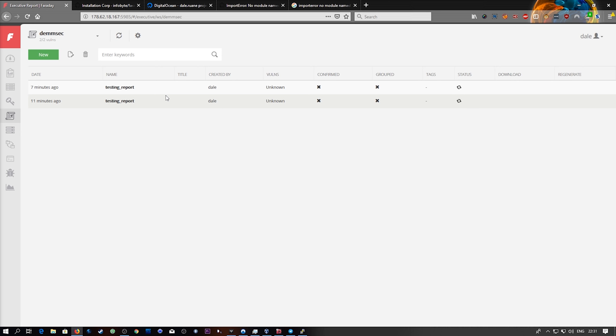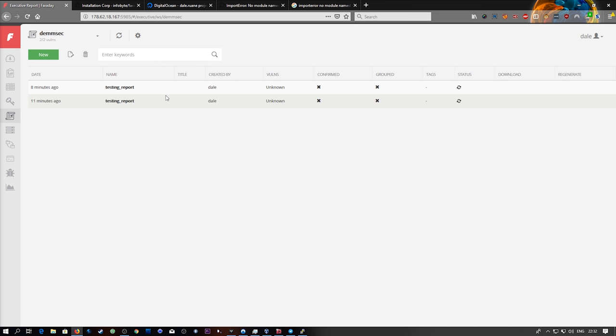For my first impressions of Faraday I think it's a really cool tool. I really do like it as a logging thing. I can see a lot of companies actually using this as their centralized pen testing ticket system, the equivalent of what it would be in IT support. I think there's a lot of use for this and I'm going to enjoy taking a deeper look at it in some later videos.